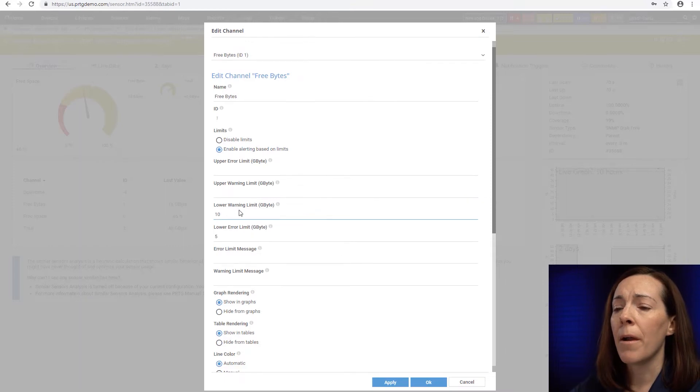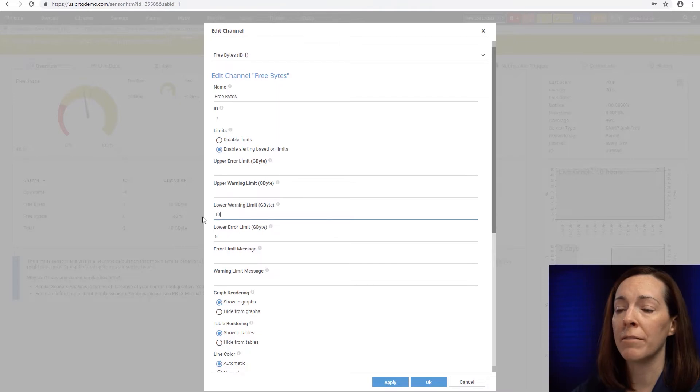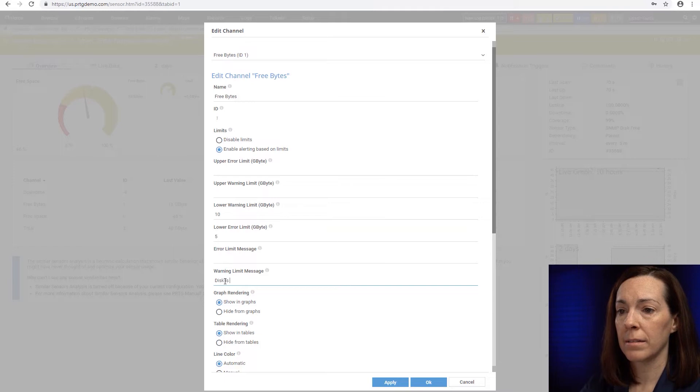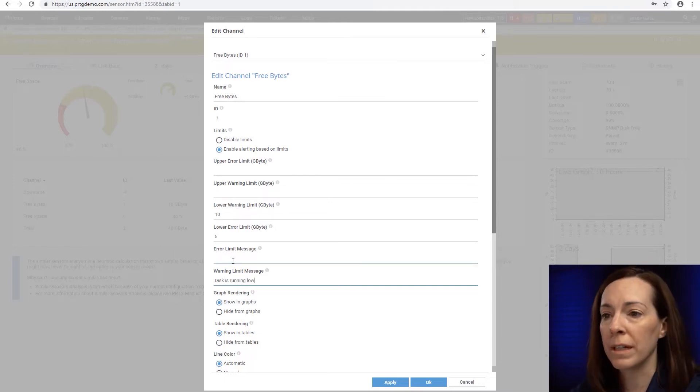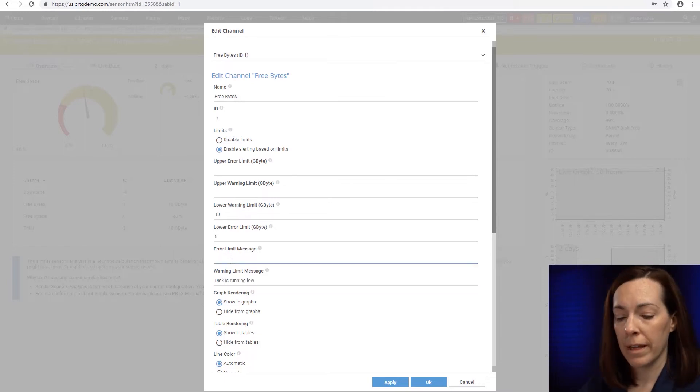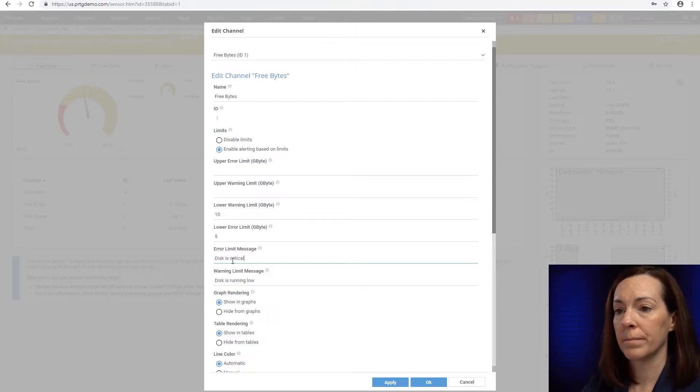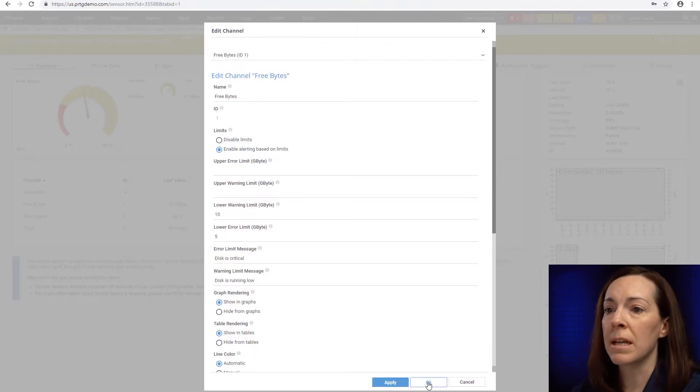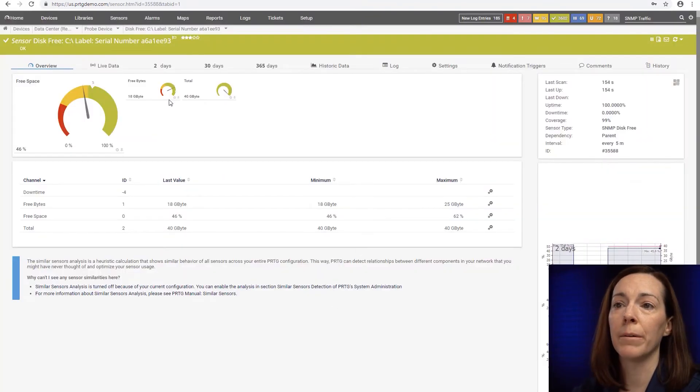And here we can have a lower error limit of 5 gigabytes and a lower warning limit of 10 gigabytes. I can also put a message in here and I could say disk is running low for example, and then for the error I could say disk is critical. So when those limits come up I'll get a message in PRTG for that as well.